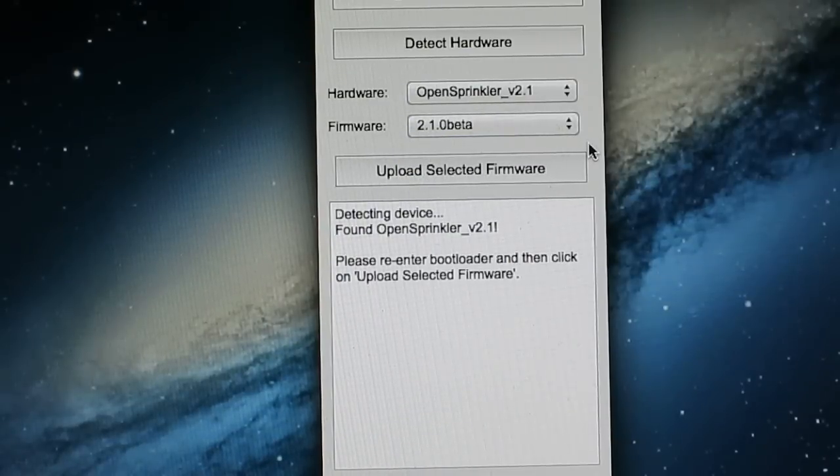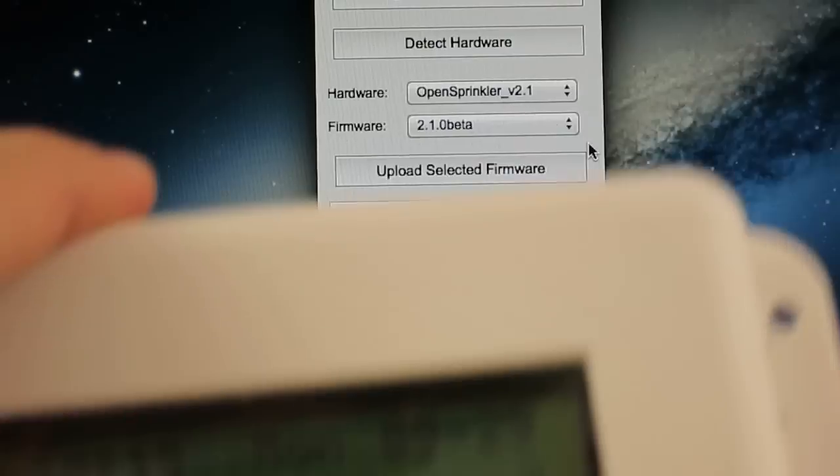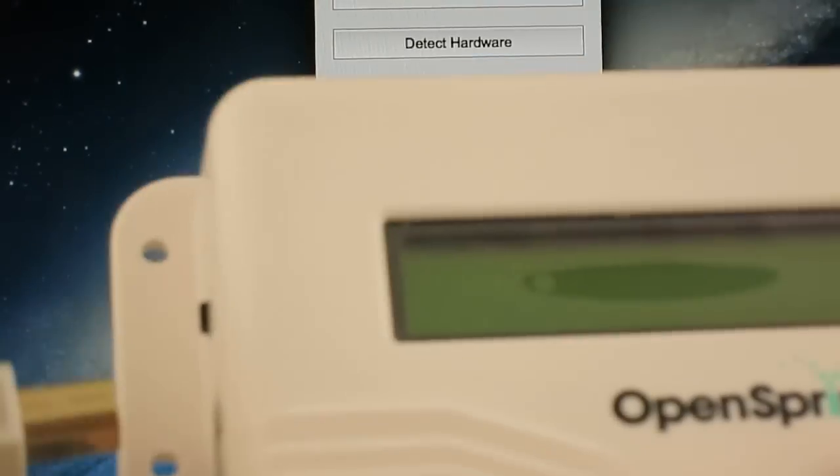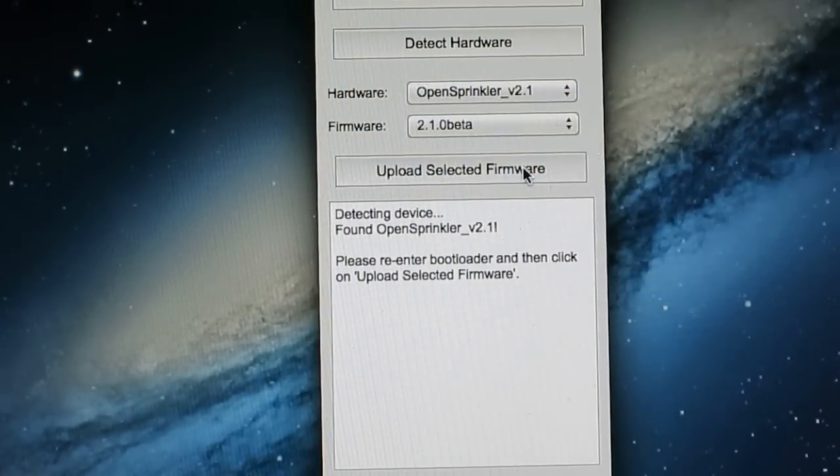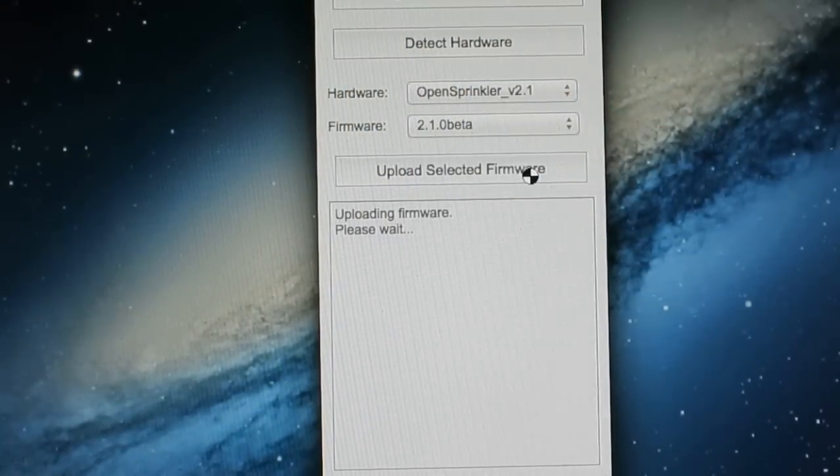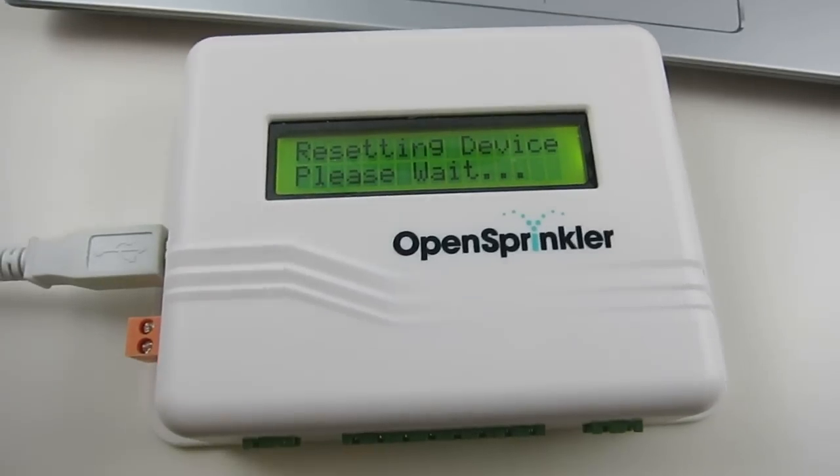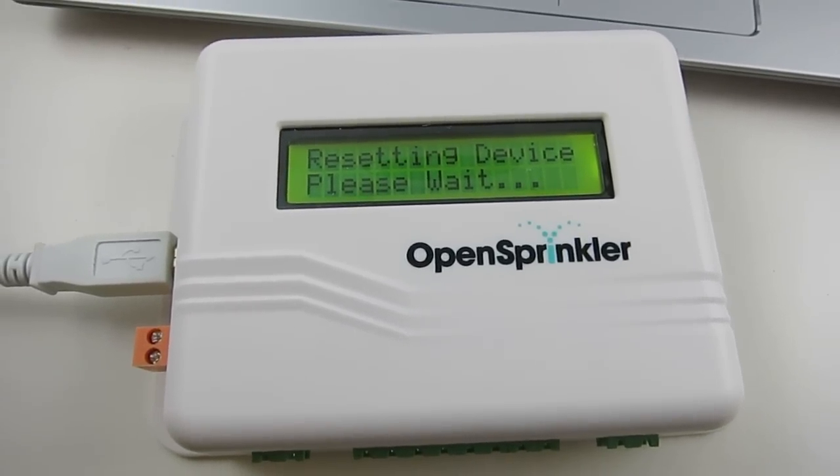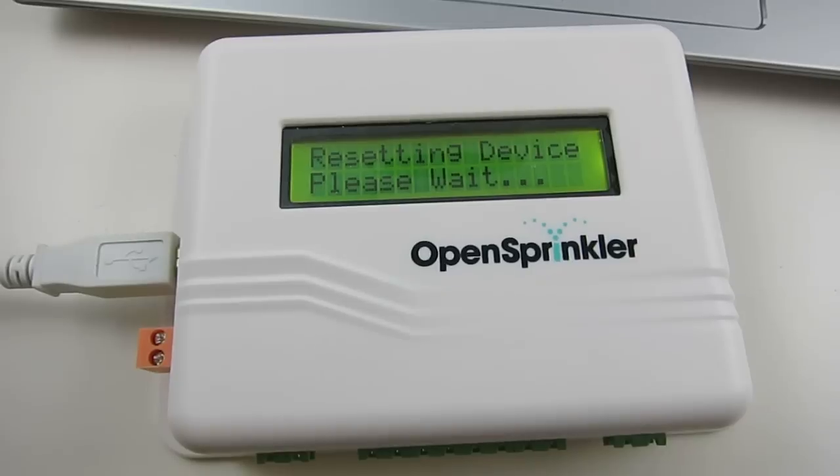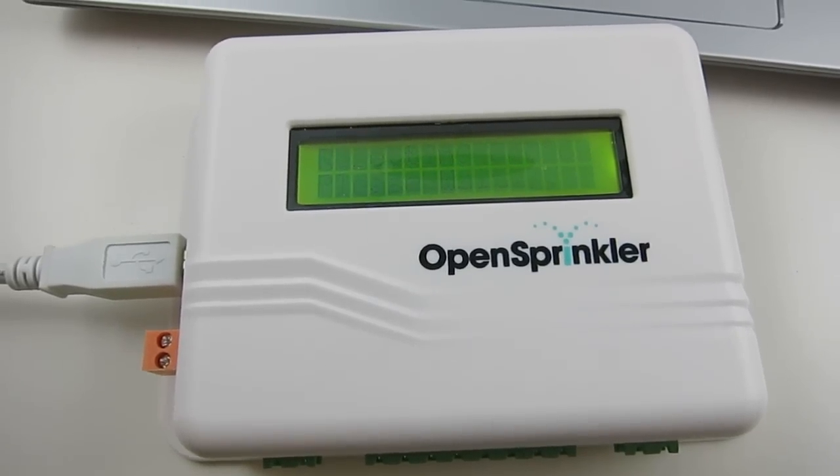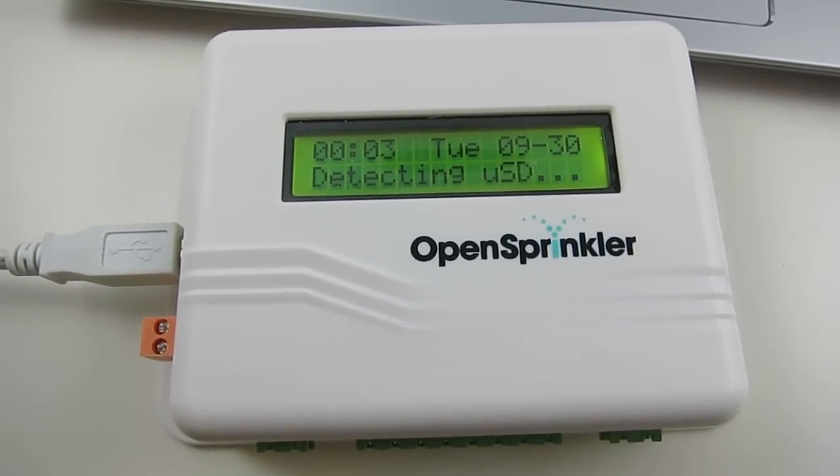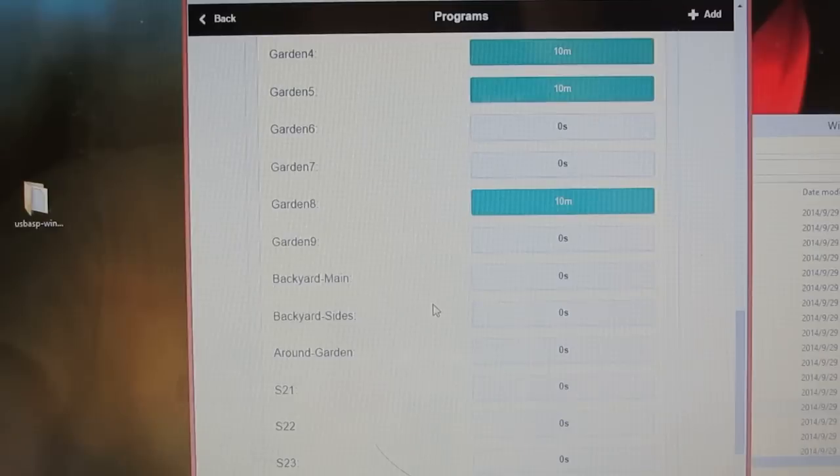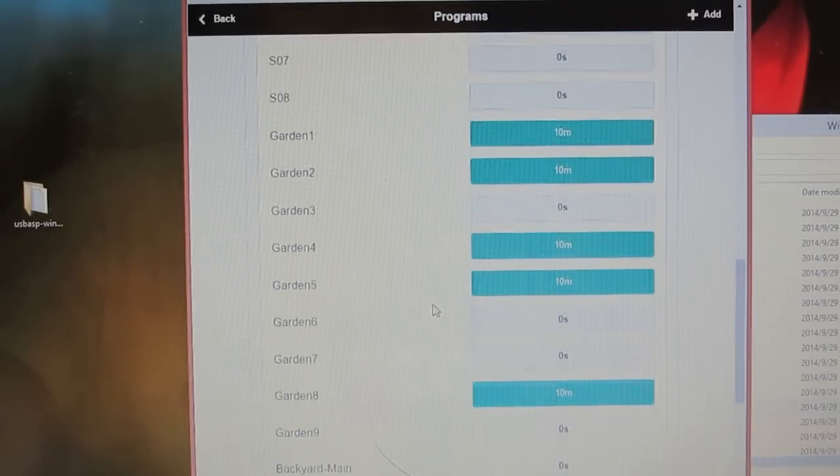Please note that if you have OpenSprinkler 2.1, every time you upload a new firmware, you need to re-enter the bootloader, and then click on Upload. Also make sure that you wait till the device resets its internal memory before unplugging the USB cable. If you missed this step, you can always do a manual reset afterwards.